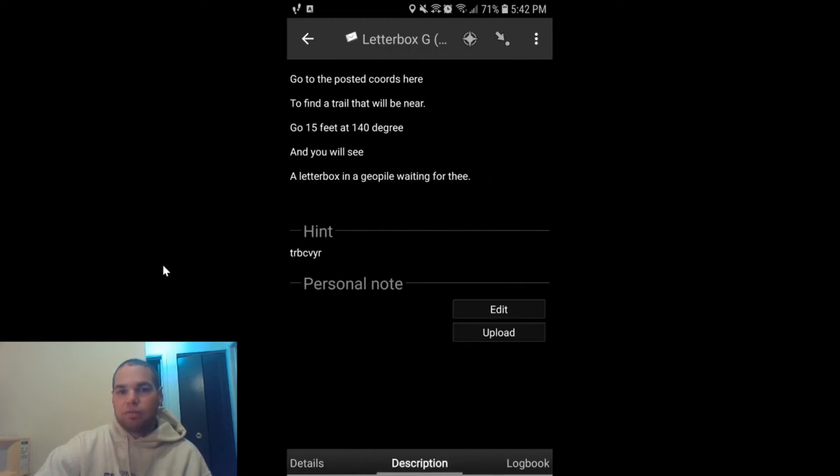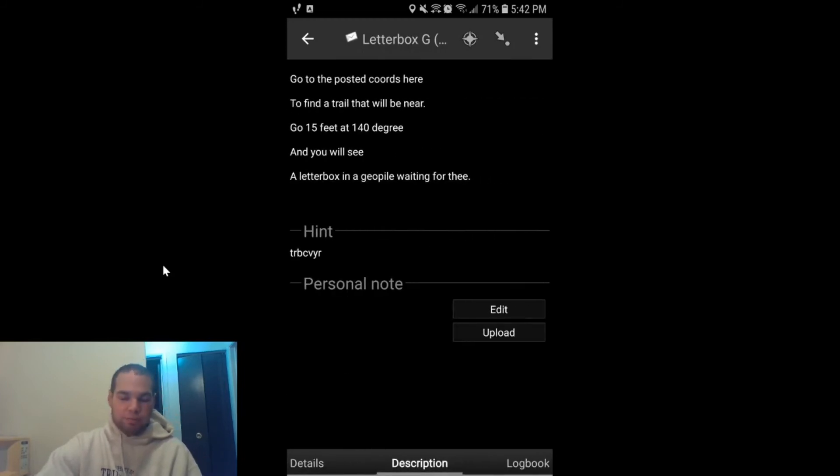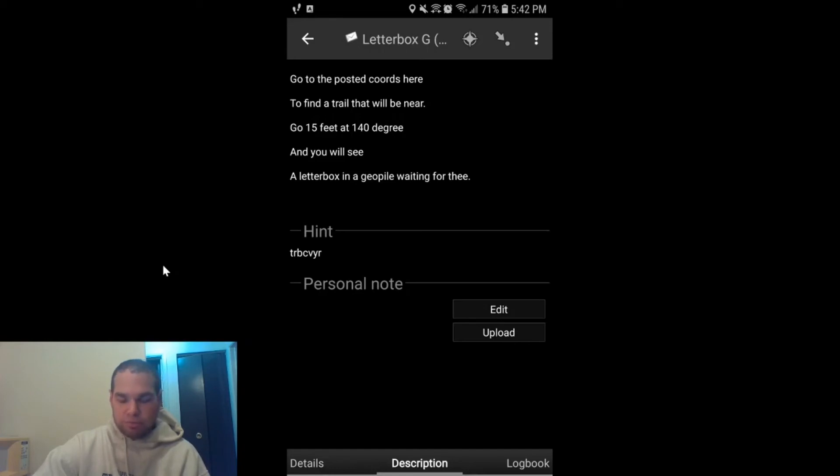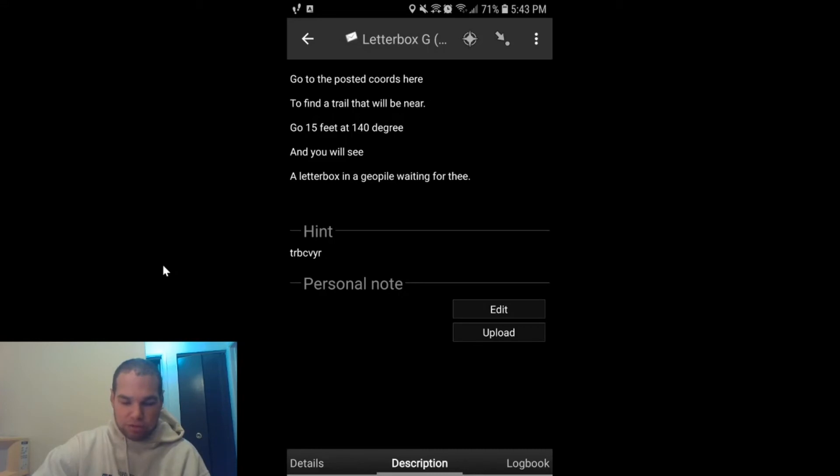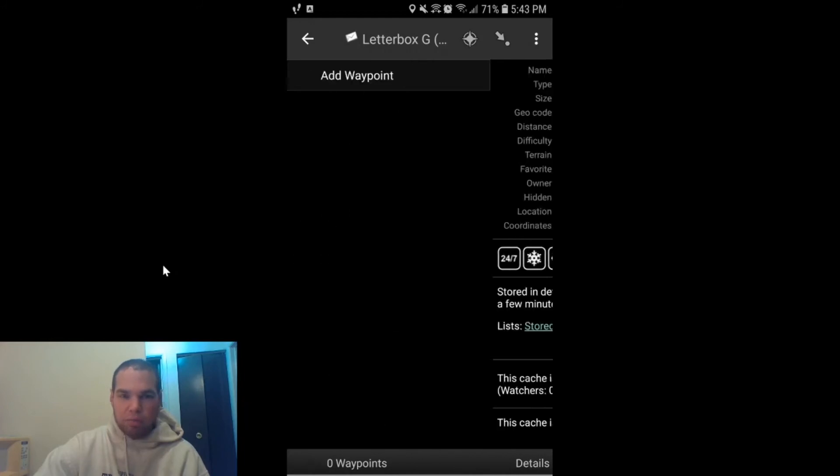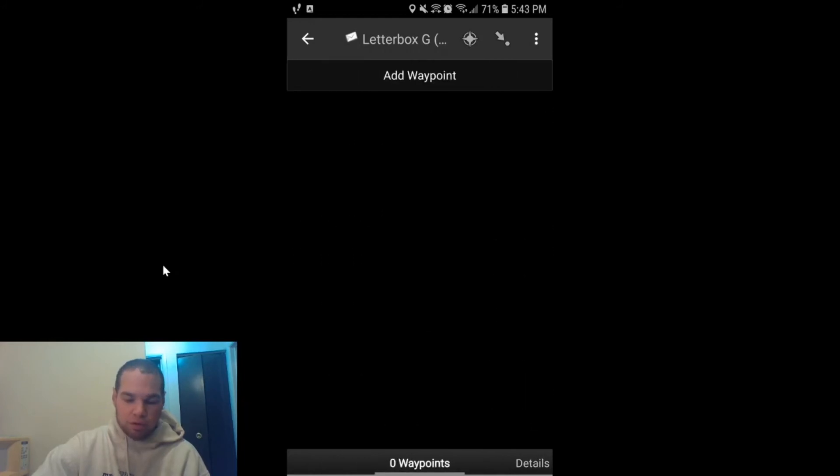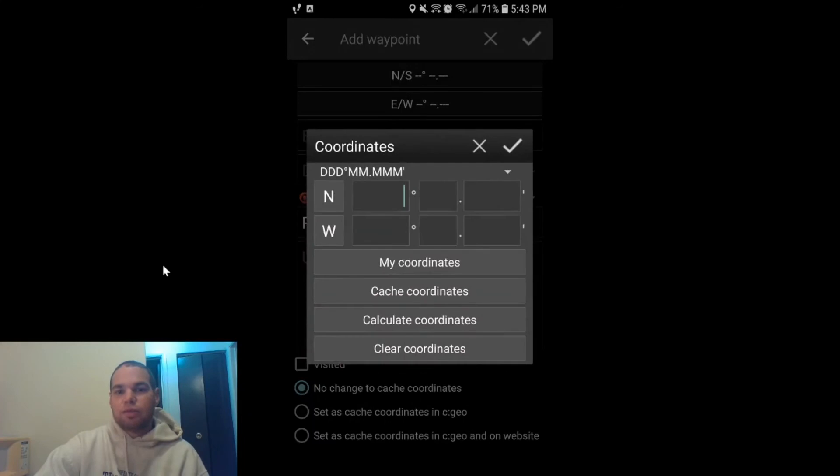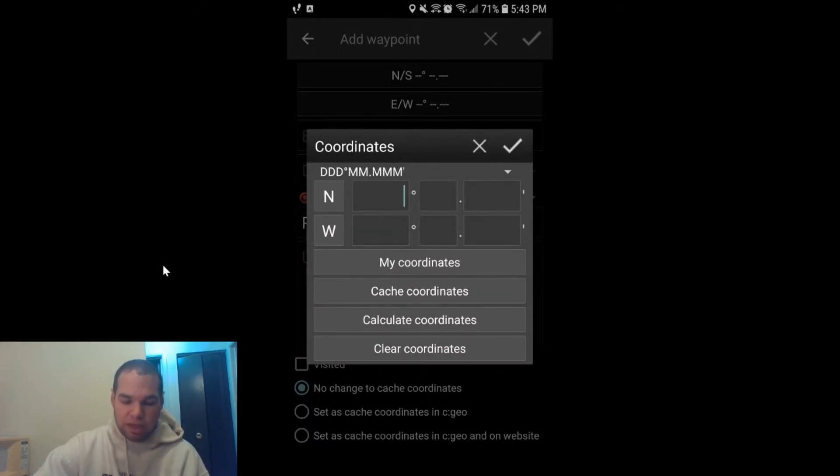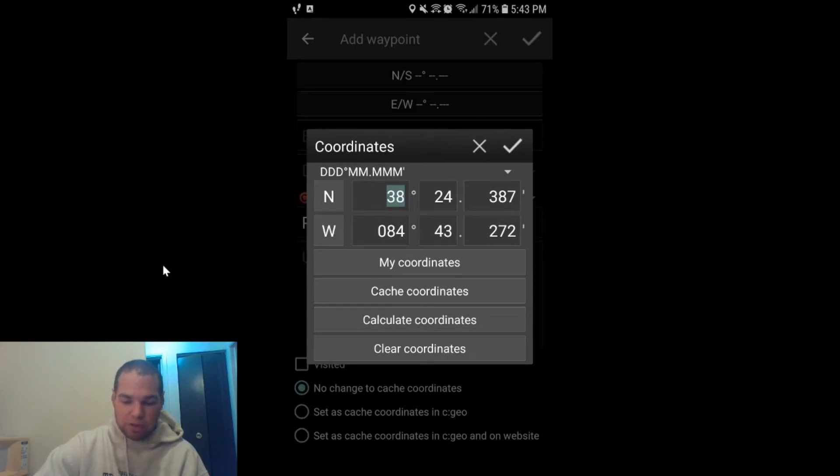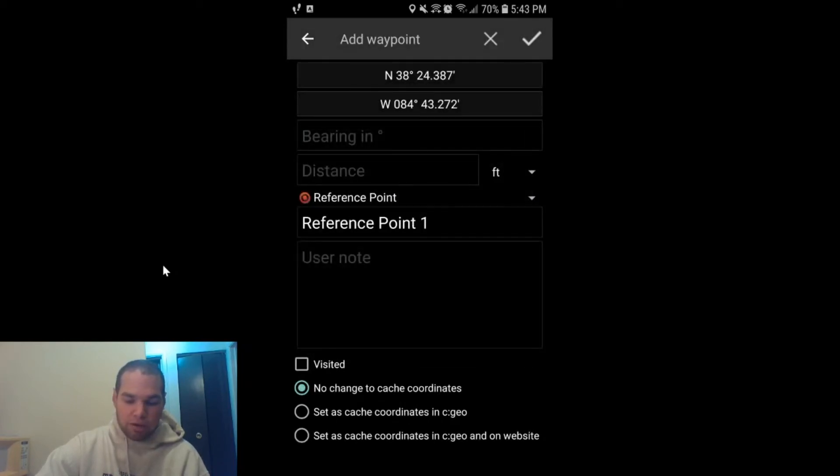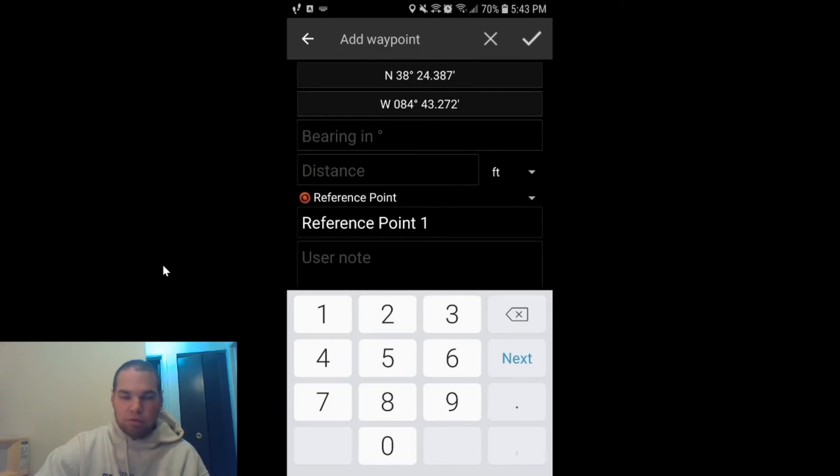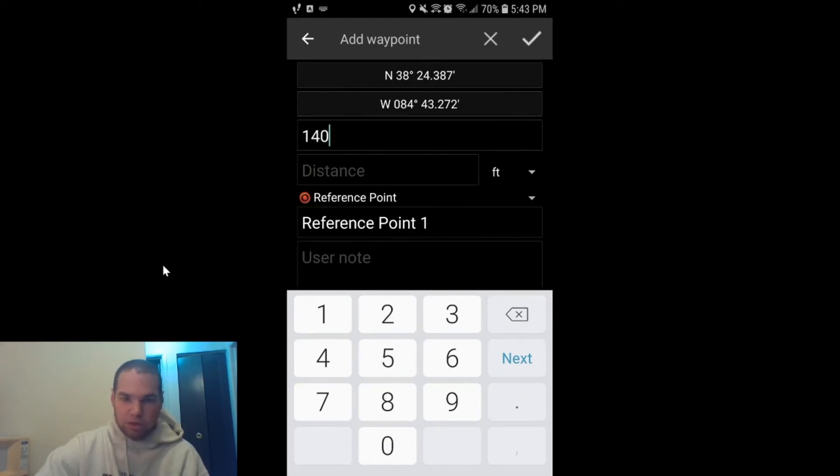We're going to talk about projecting a waypoint. Now this particular cache is a letterbox—you have to go to the trail and then you have to go 15 feet at 140 degrees. So you might be thinking, well, how do I do that using C:Geo? It's pretty simple, actually. You're going to go to Waypoints, you're going to go to Add a Waypoint, you're going to click on North and South, and then you're going to click on Cache Coordinates, and that loads the cache coordinates of the cache that you're looking at. Hit the check mark.